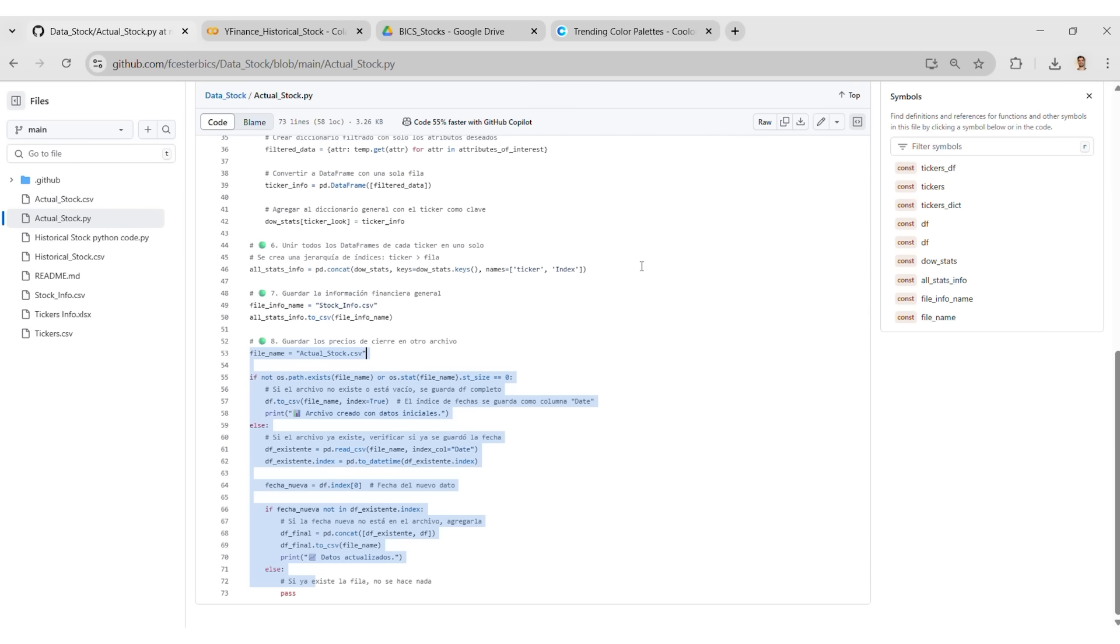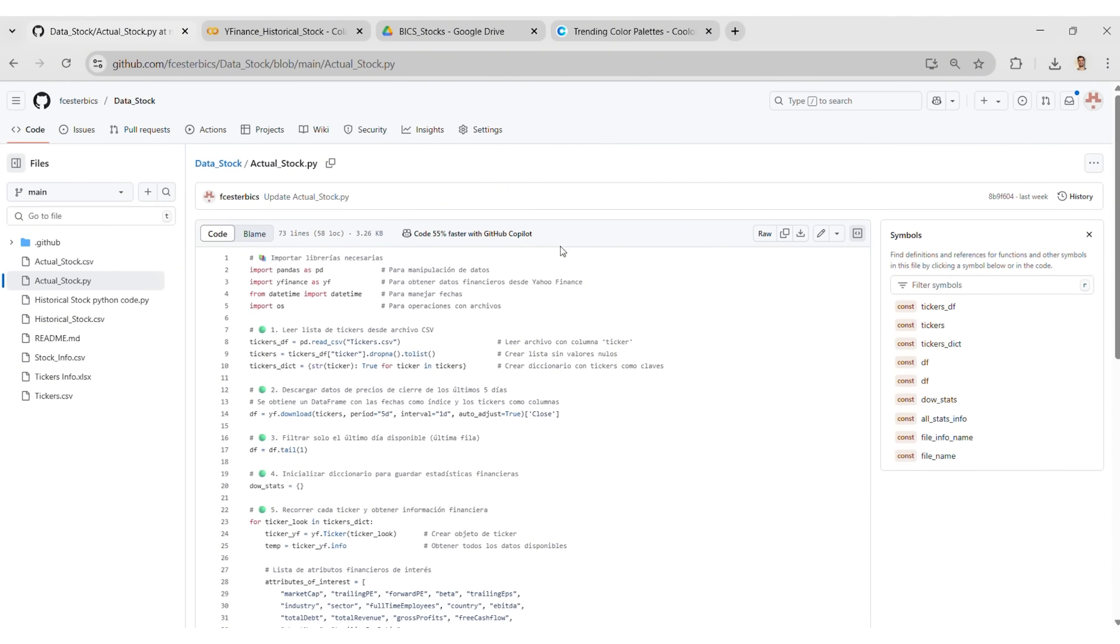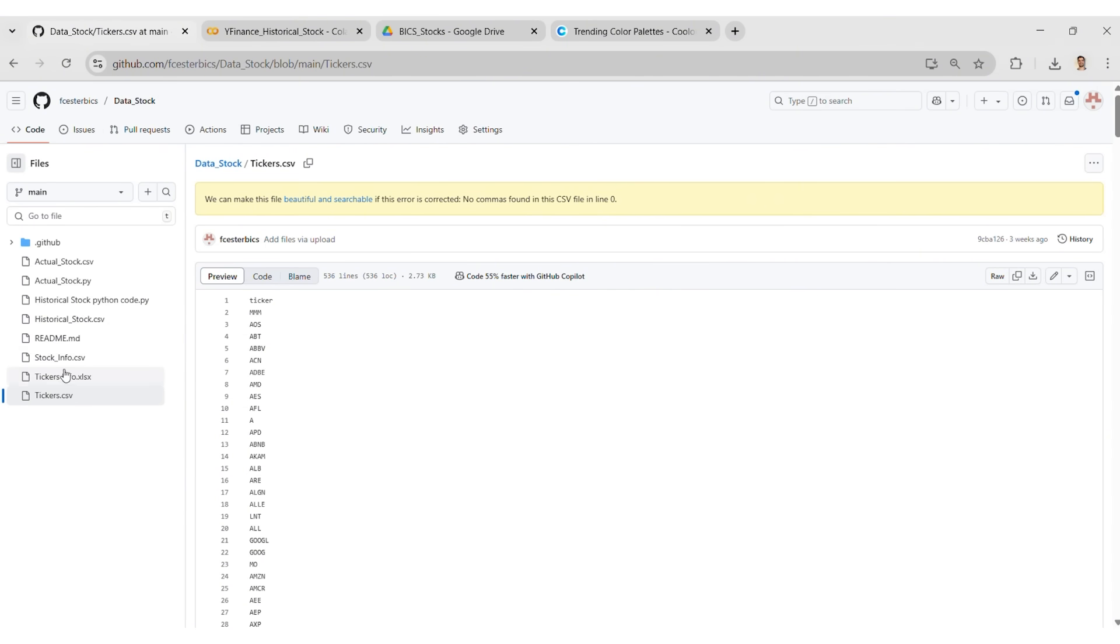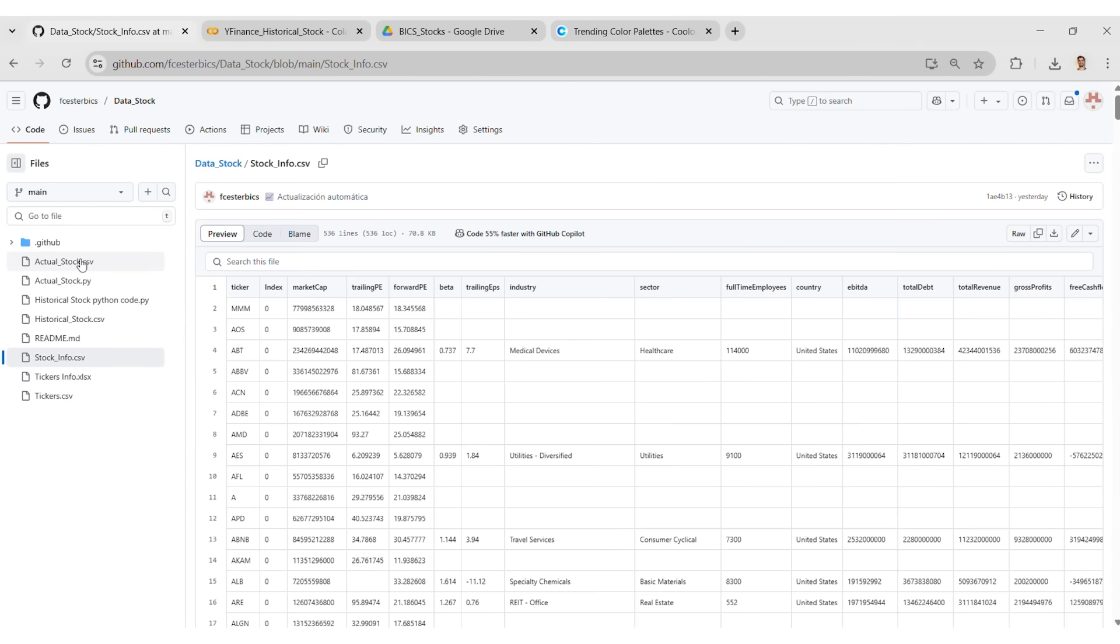It's important to organize your GitHub repository. You must have the tickers.csv file, and optionally, the stock_info.csv and the actual_stock.csv file.